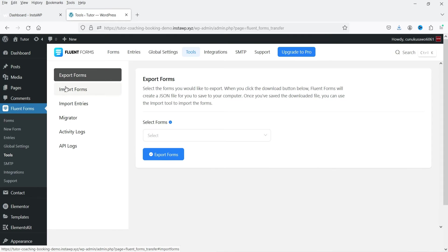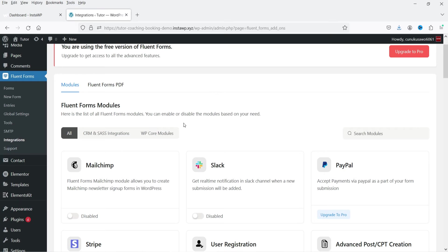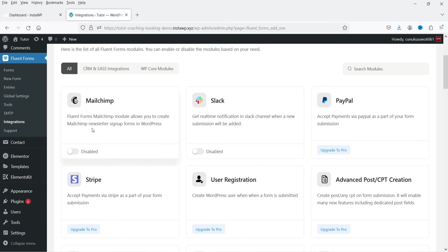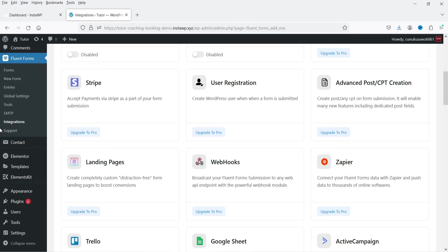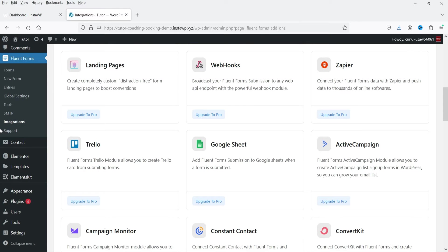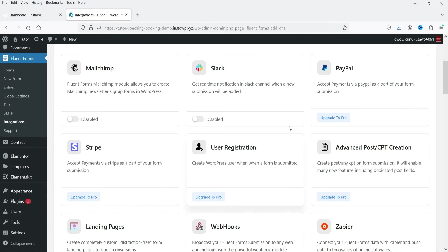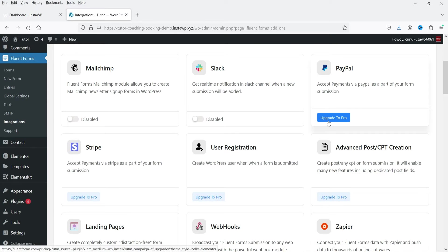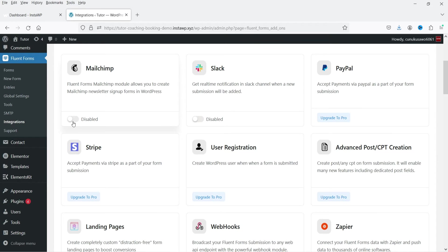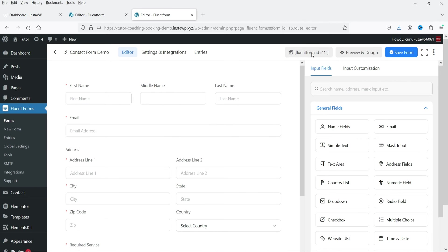Under Tools you have options for export, import, import entries, and migration. Under Integrations, available options include Mailchimp, Slack, Stripe, Zapier, webhooks, landing pages, Trello, Google Sheets, and ActiveCampaign. Many of these integrations are for the pro plugin only — for the free version, Mailchimp and Slack are available.